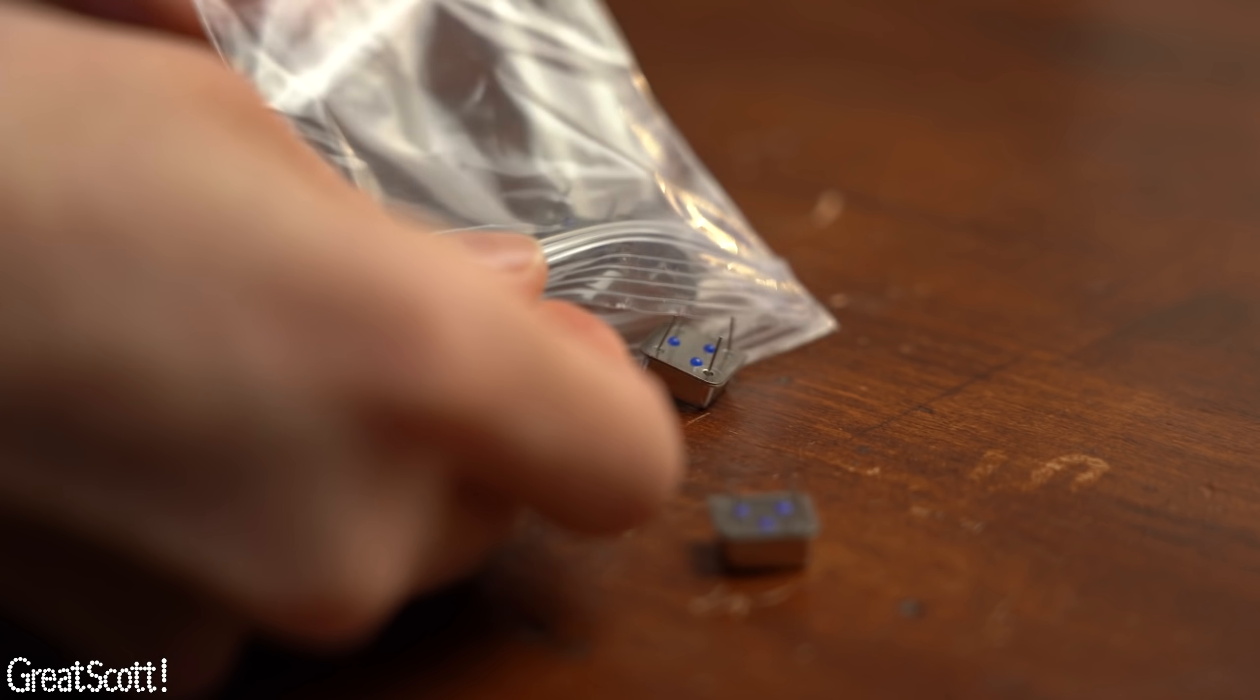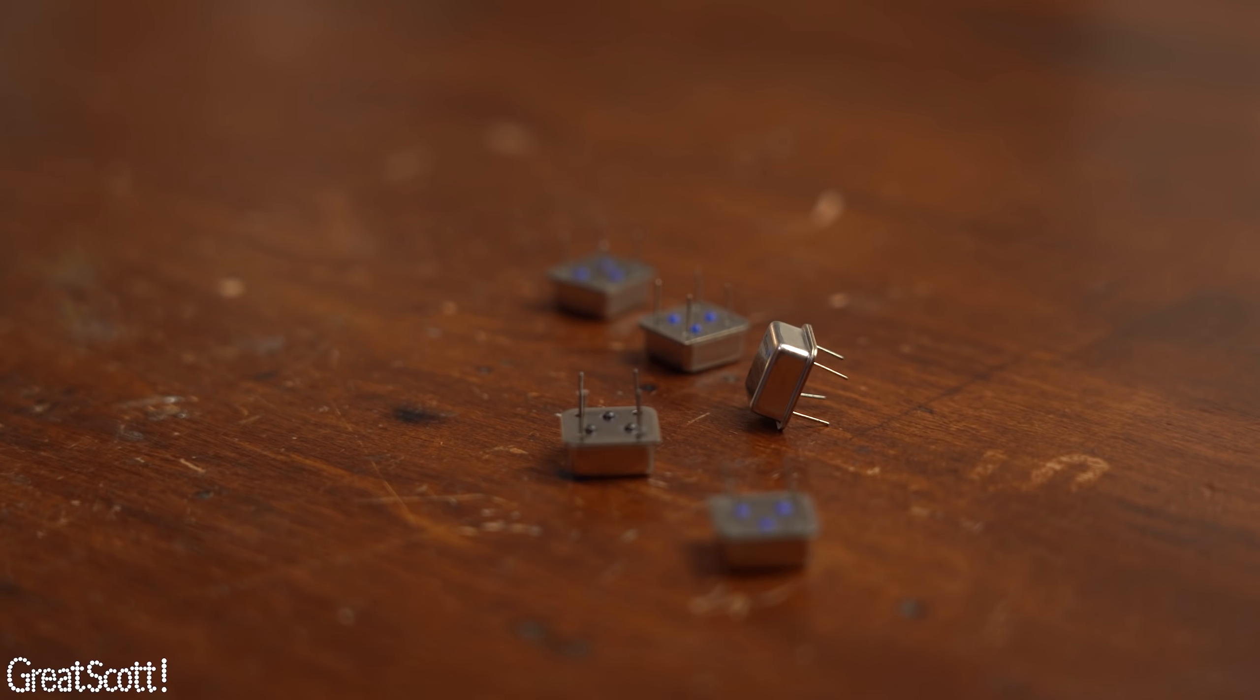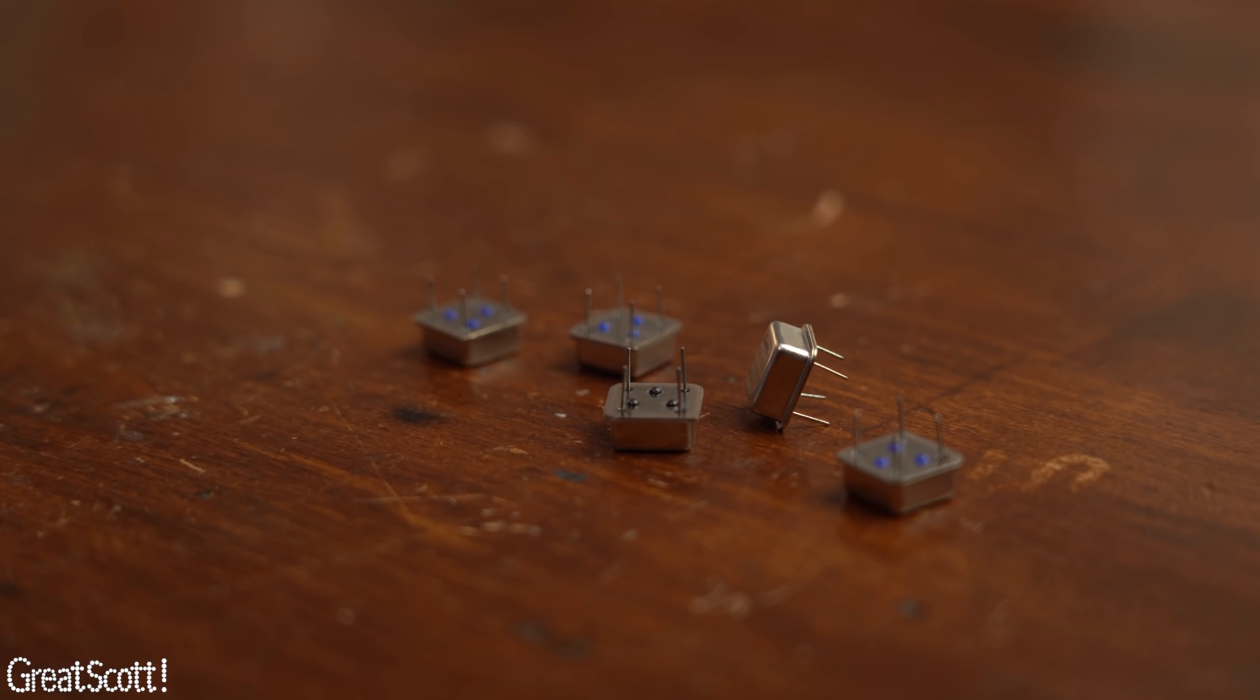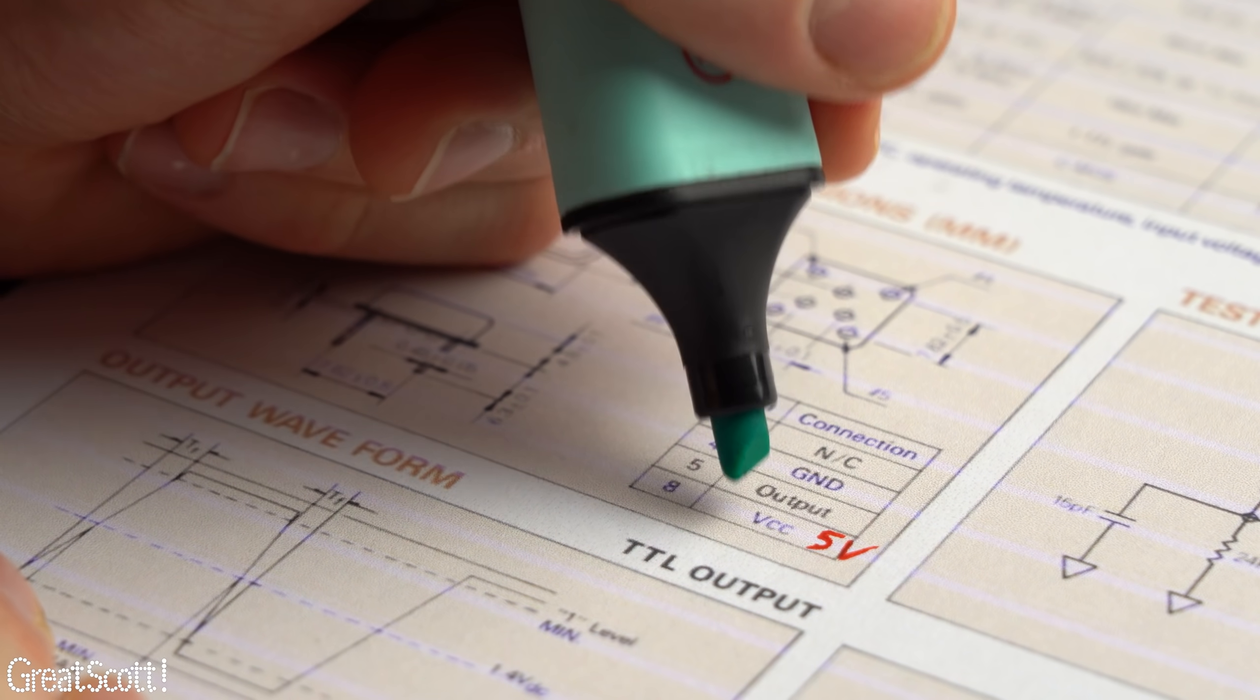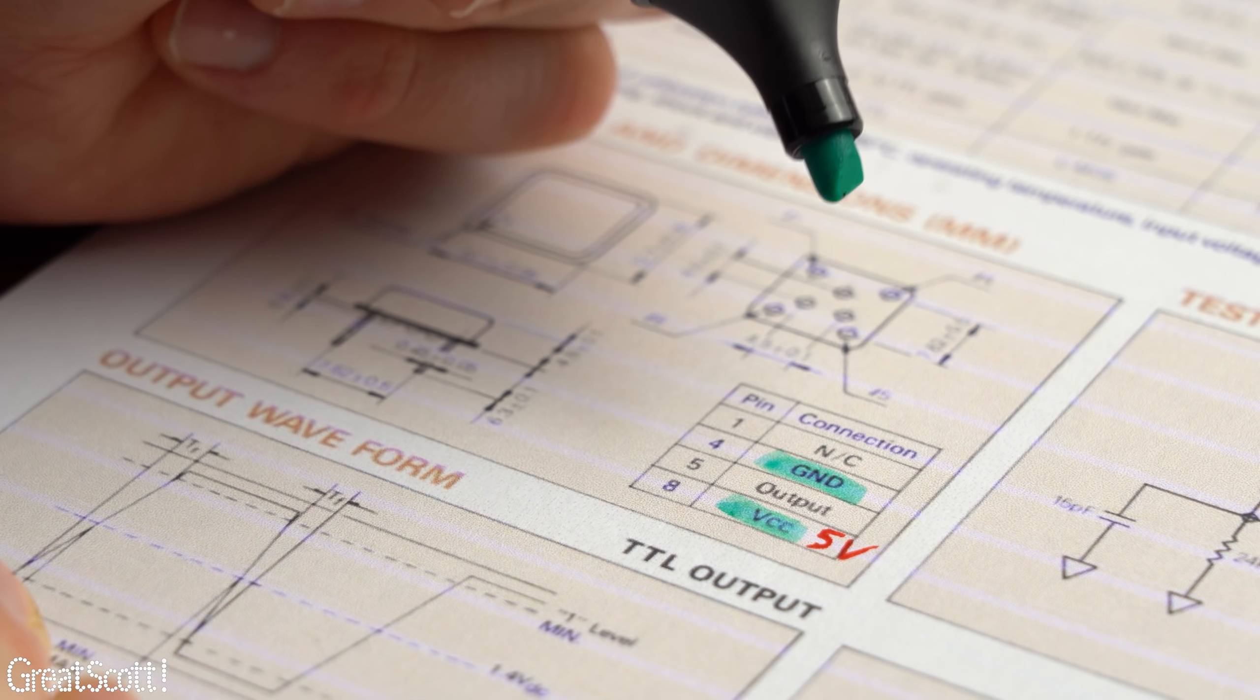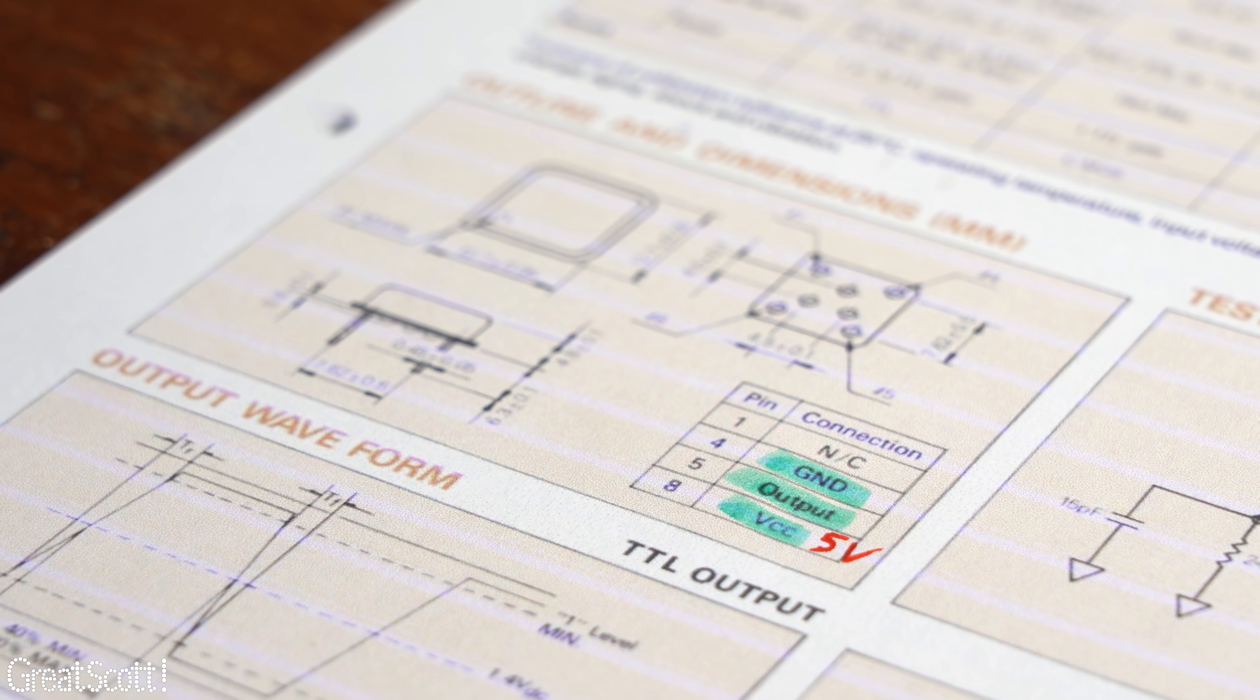To understand this theory a bit better we can have a look at a practical component that generates such a clock signal which is this 4 pin oscillator. According to its datasheet it only requires 5 volts and ground applied to it in order to spit out our desired signal.